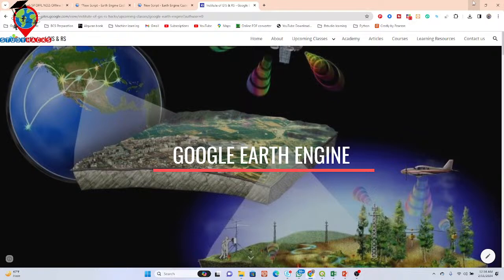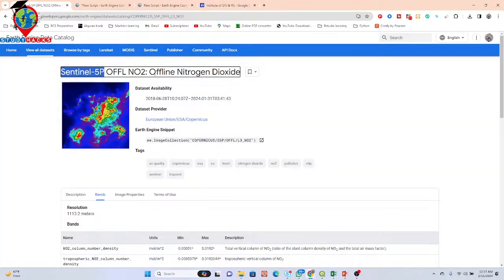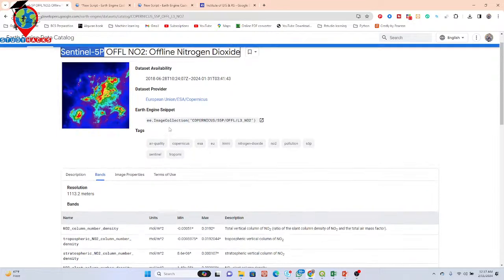Hello everyone, welcome to the Study Hacks Institute of GIS and Remote Sensing. Today I will discuss a very important topic — air quality monitoring — and how we can easily convert the unit mole per meter squared for nitrogen dioxide.